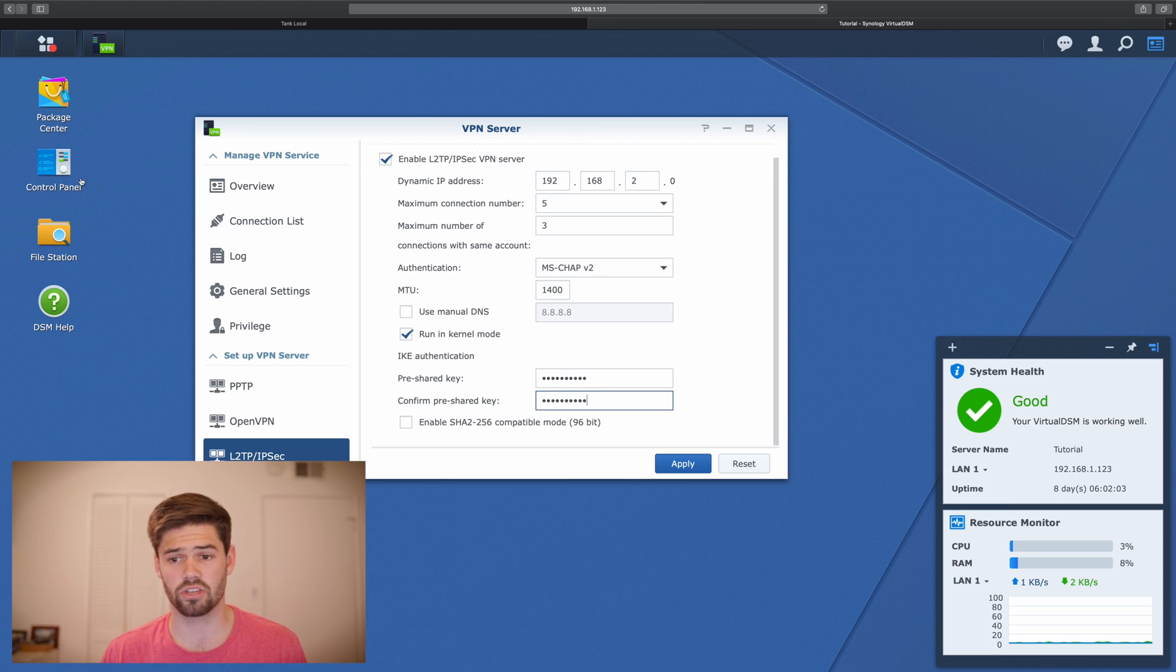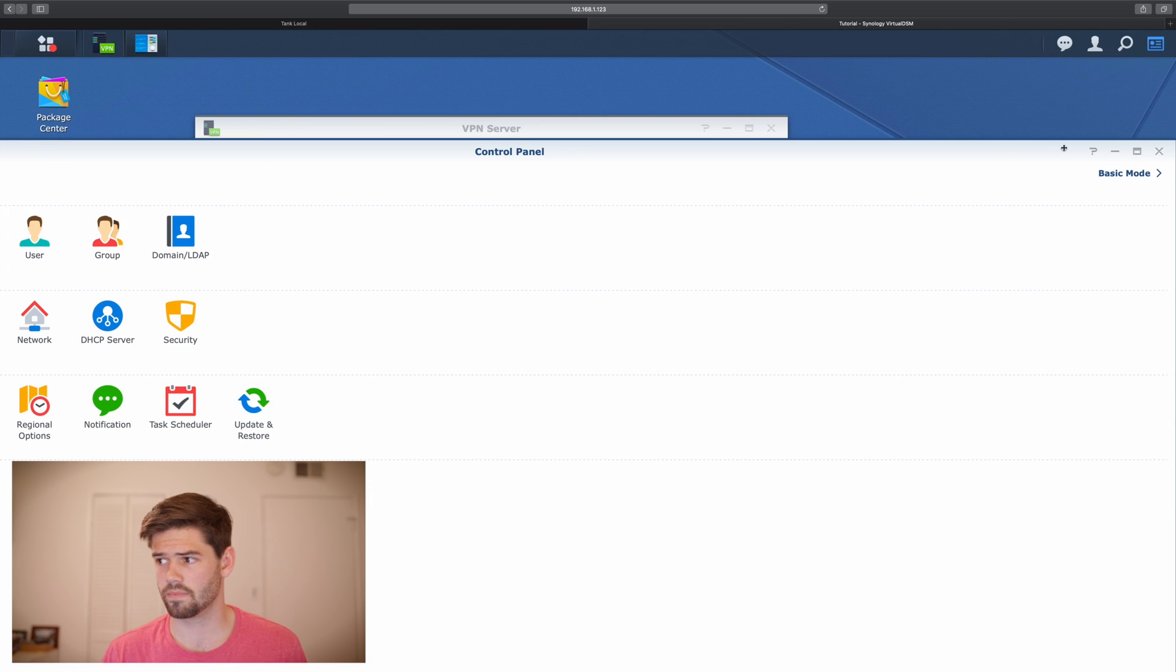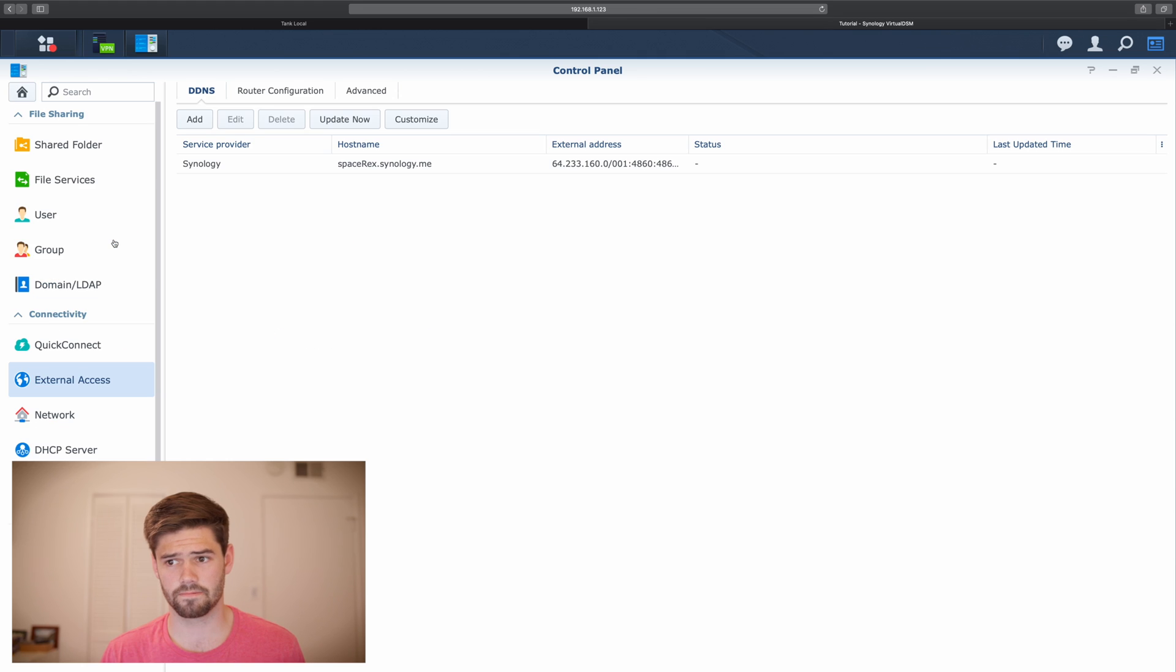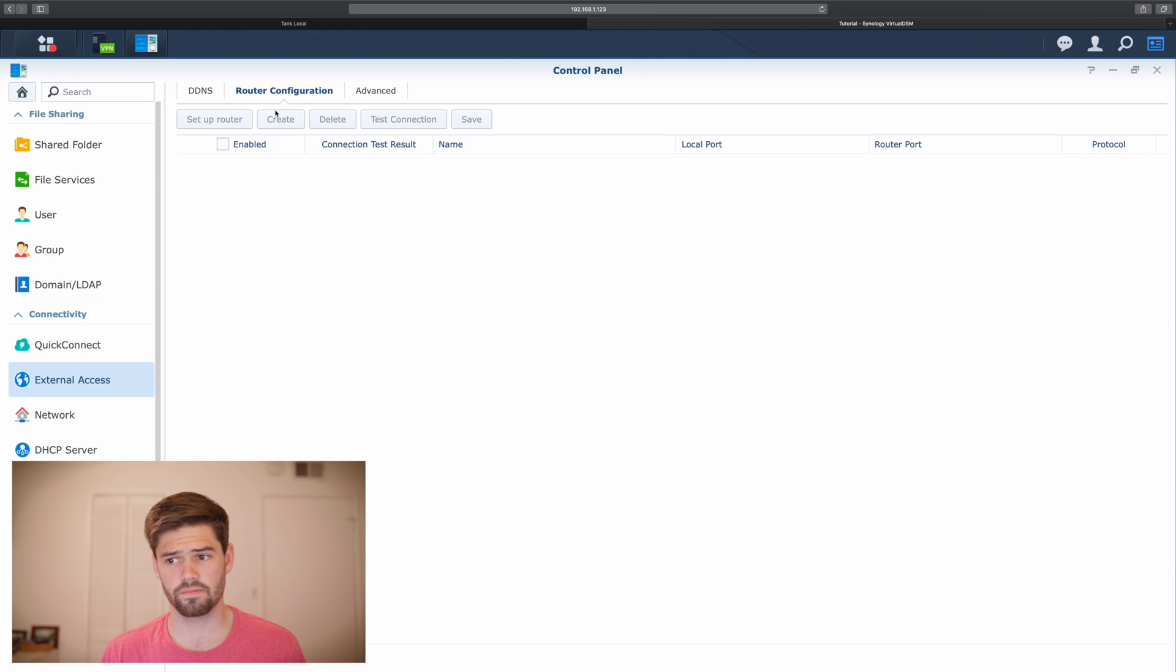Synology has made port using incredibly easy. So we're just going to go into control panel, external access, router configuration.